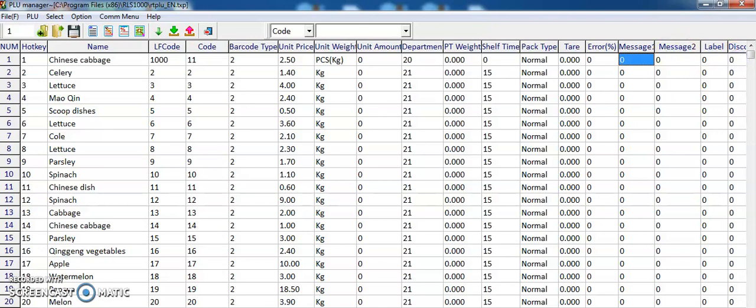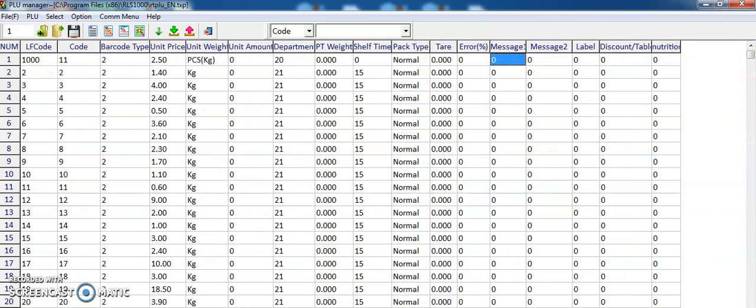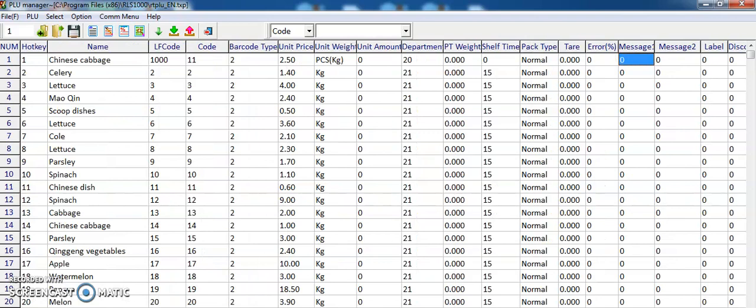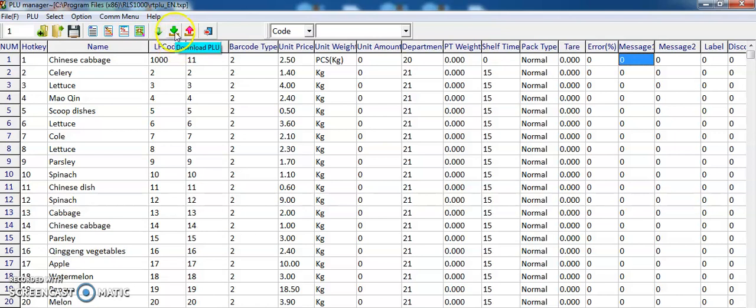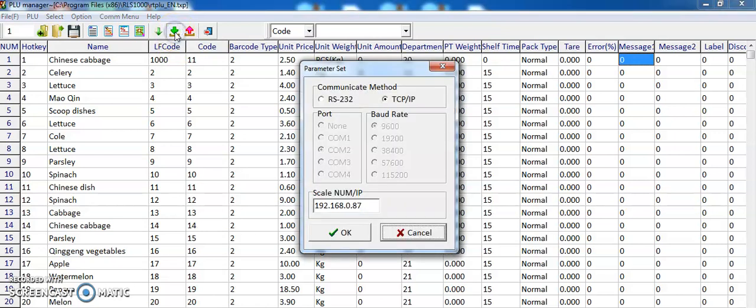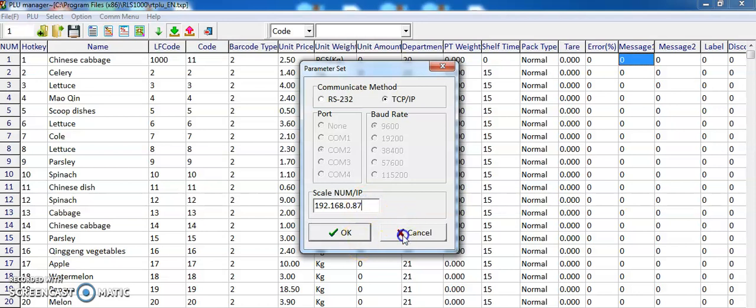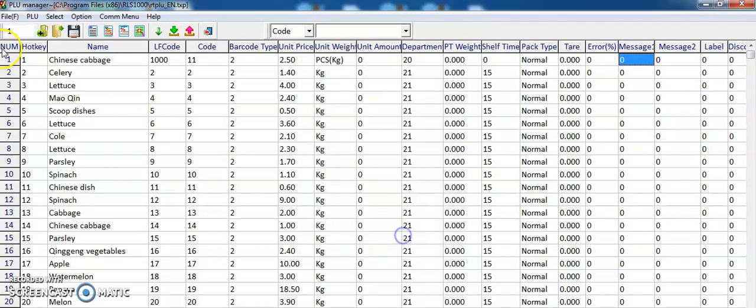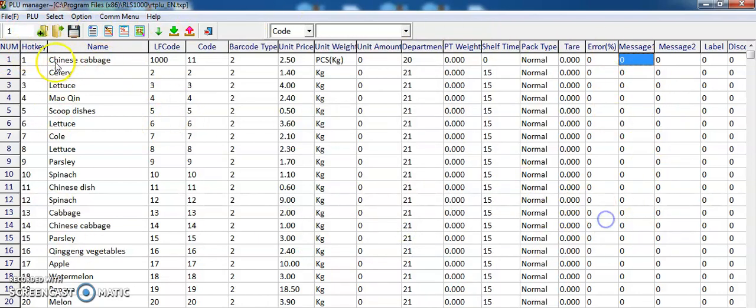Other columns should also be set to 0. When all is done, you can press the disk icon. The green arrow is download PLU. Press download, enter your scale IP address, and press OK. It will import all this information to the weighing scale.